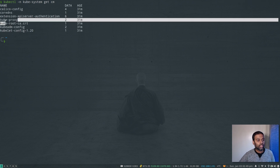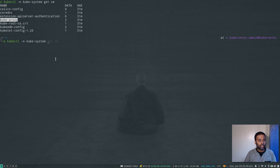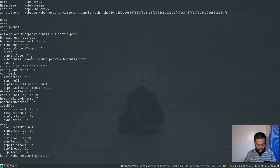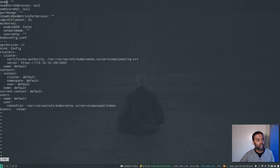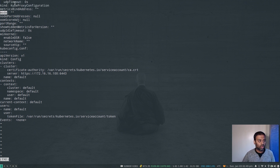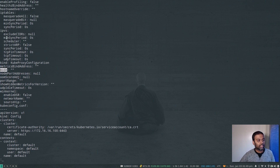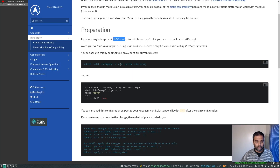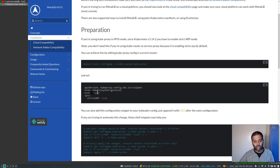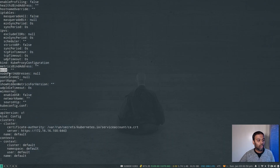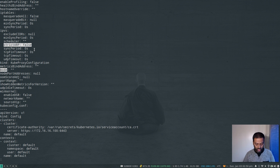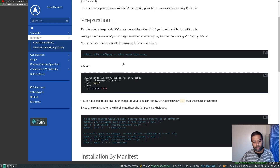Running kubectl -n kube-system get configmap, I can see the kube-proxy ConfigMap. Let's inspect it: kubectl -n kube-system describe configmap kube-proxy | less. Searching for 'mode' — mode is set to null, so we're not using IPVS mode. Under ipvs, strictARP is currently false. Since mode is null and not 'ipvs', we don't need to change strictARP to true, so we can safely ignore that prerequisite step.